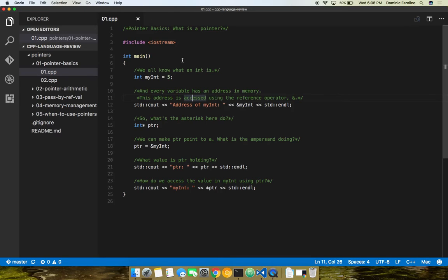Who can tell me what an asterisk after a variable type does? Anybody? Does that make that variable a pointer? Yes, absolutely. So when you look at this variable, ptr, it is not an int. It is an int pointer, or a pointer to an integer.